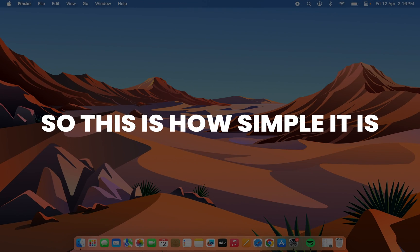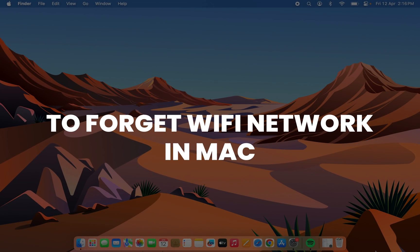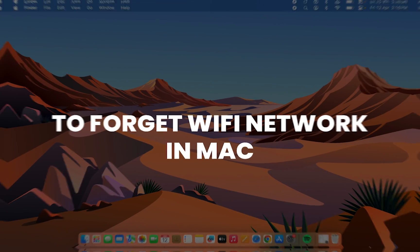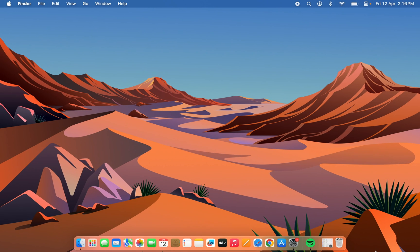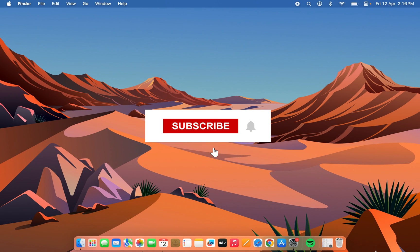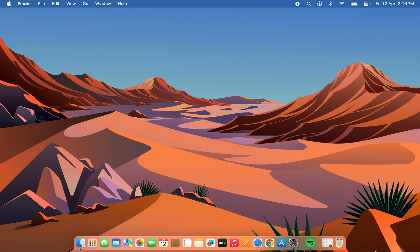This is how simple it is to forget a Wi-Fi network in Mac. If you find this video informative, don't forget to subscribe. I'll see you all in the next one. Thank you.